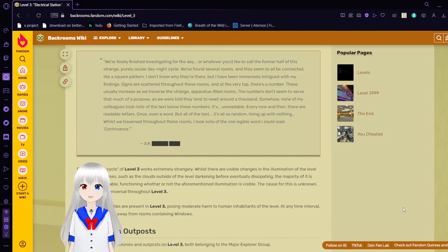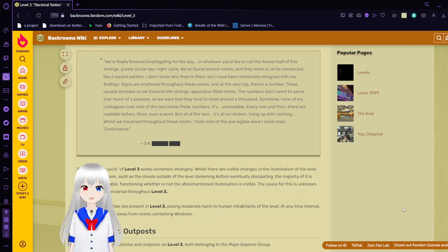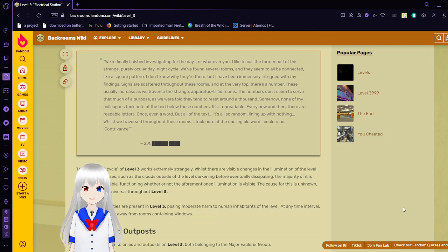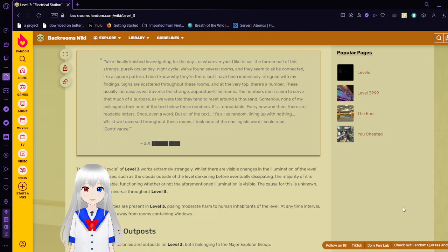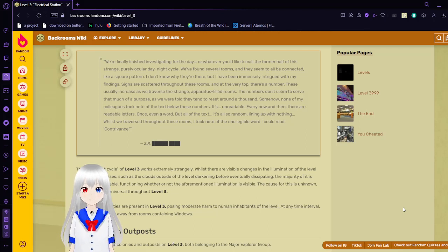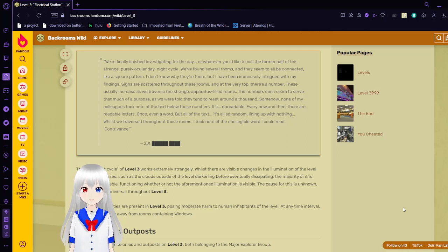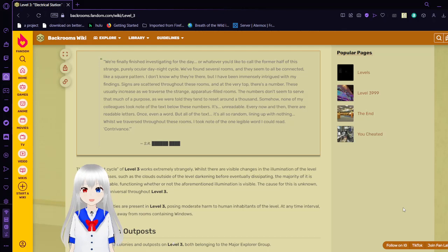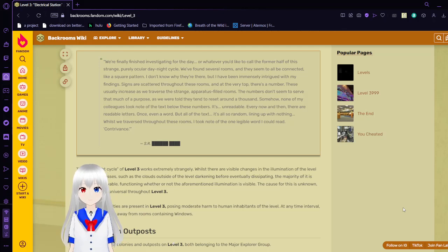The day-night cycle of Level 3 works extremely strangely. Whilst there are visible changes in the illumination of the level as said cycle passes, such as the clouds outside of the level dissipating, the majority of it is purely imperceivable, functioning whether or not the illumination is visible. The causes for this are unknown, yet seem to be universal throughout Level 3.